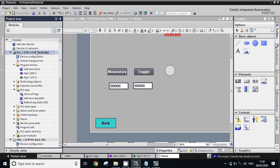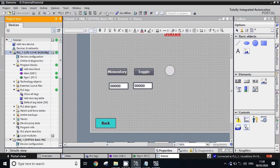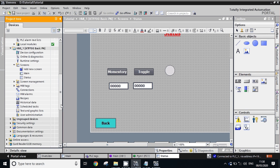We will just simulate the program. The simulator is already working here — the simulator is on — so it will go online and we will simulate the HMI program.